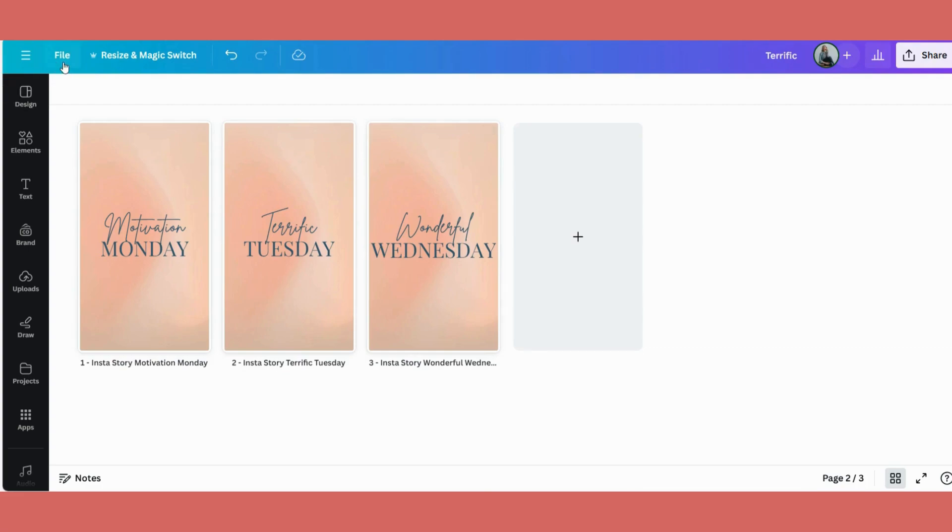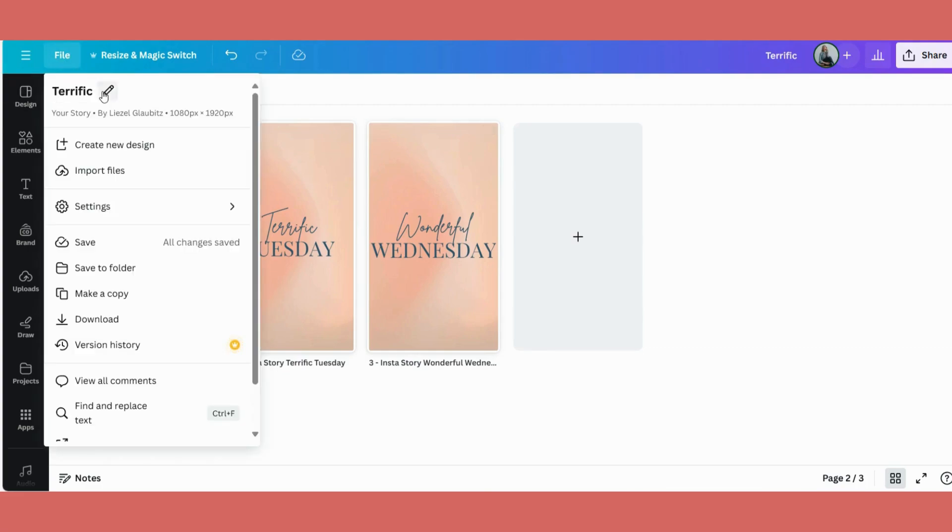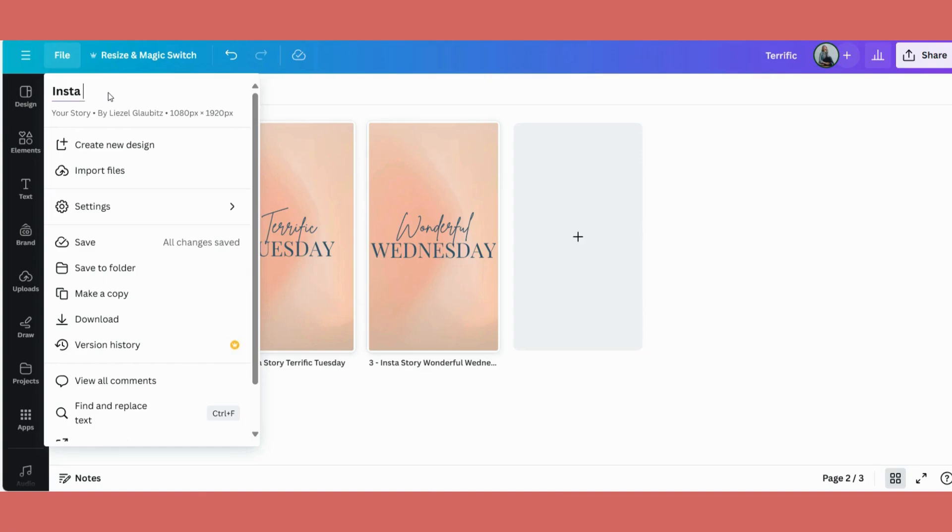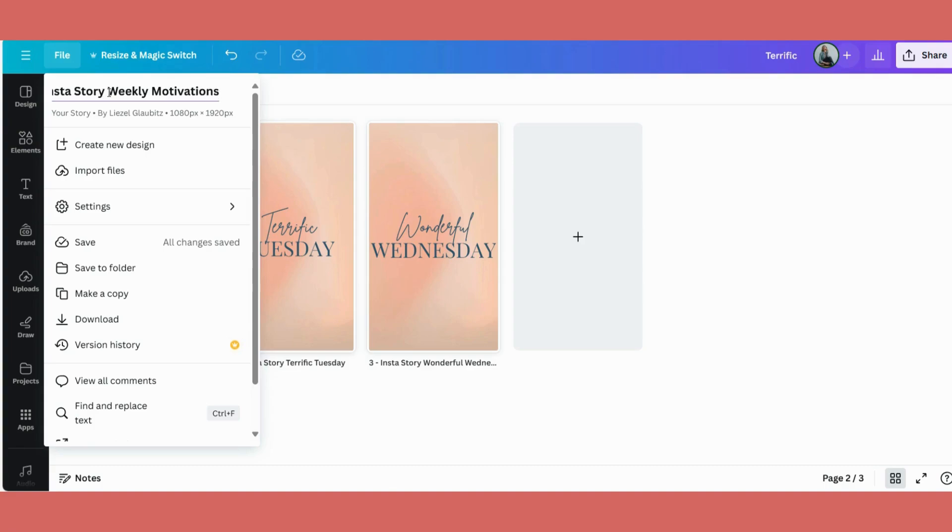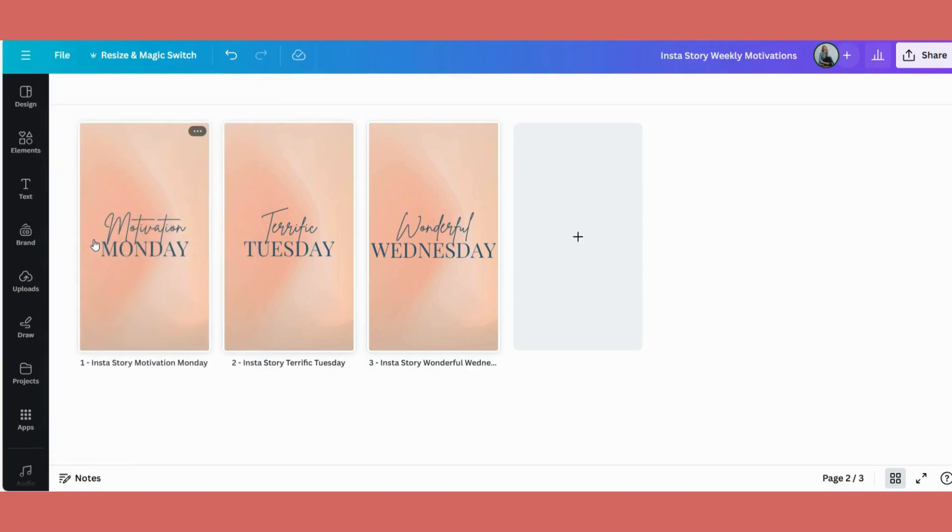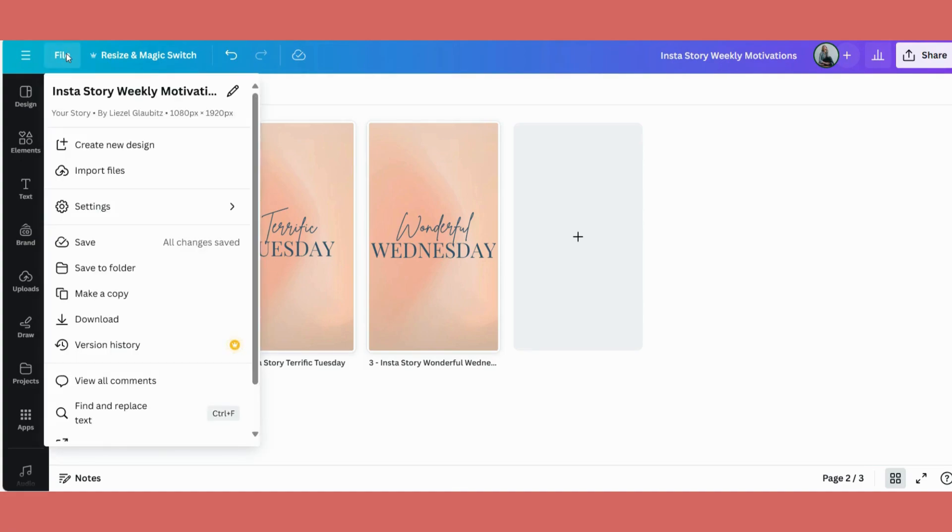Then when you go up here to file, there's a little edit pin again. So go and change that to whatever you want to call your series. So this is my Insta Stories Weekly Motivations. And we save that. So now we've saved it in two places. First the individual designs and also the file.